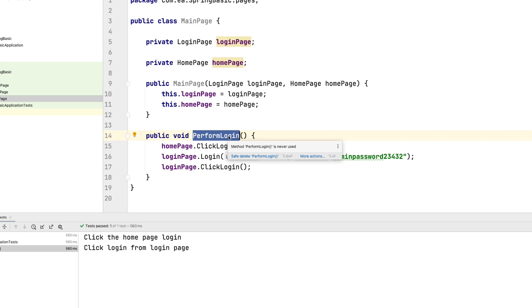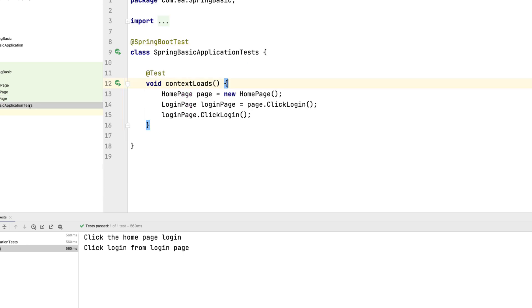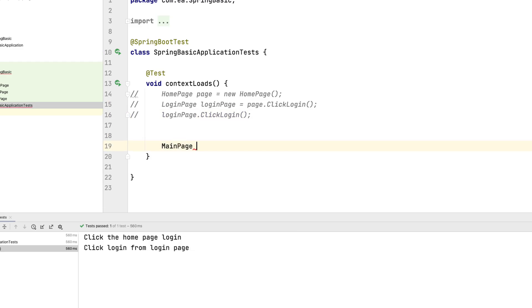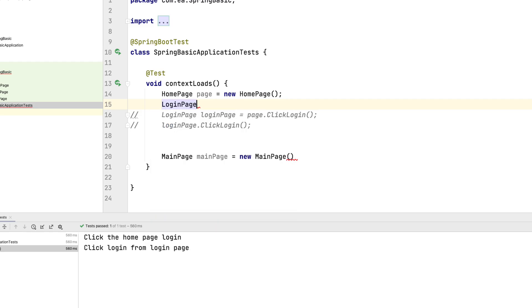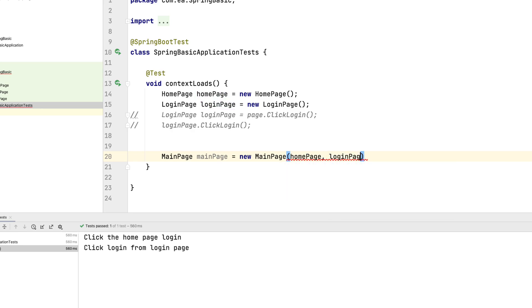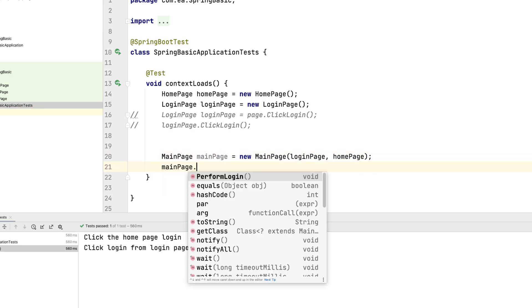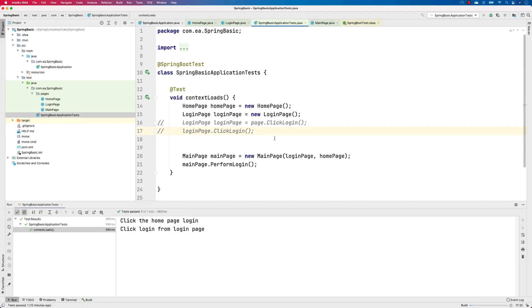There's a reason why I'm creating this — you'll understand shortly. To call performLogin, I'm going to comment out the existing code and do: MainPage mainPage = new MainPage(). It requires the LoginPage and HomePage objects. So I'll do LoginPage loginPage = new LoginPage(), and change this to HomePage, passing the HomePage object, and then call mainPage.performLogin().